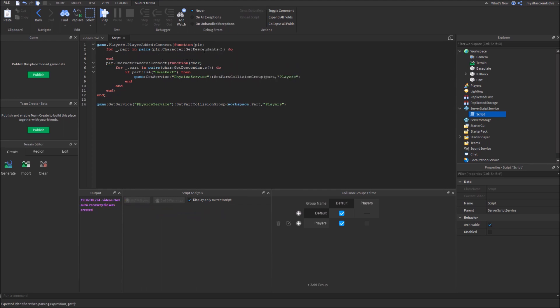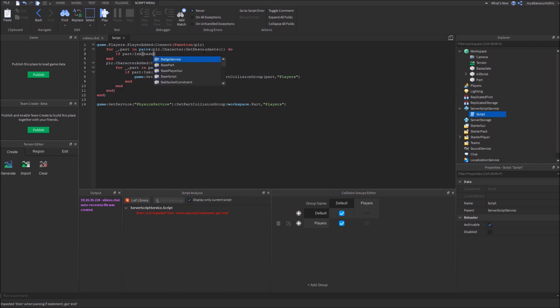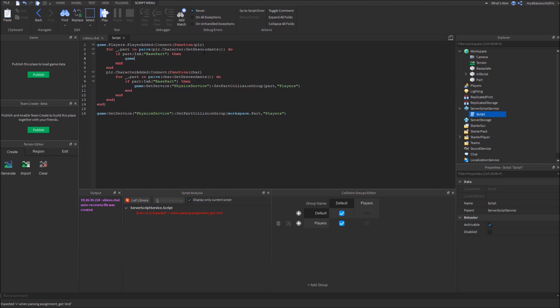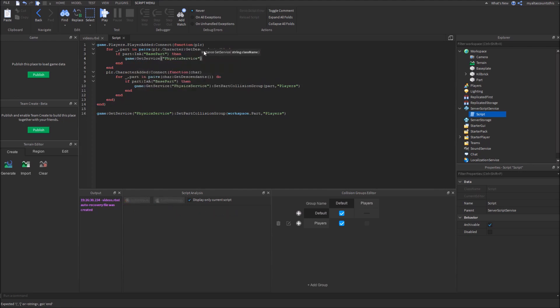Now, if part is a base part, then game get service. I probably shouldn't be using this game going to get service a lot of times. I can just set that as a variable for purposes. I'll just...